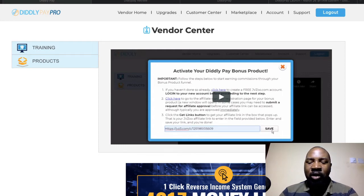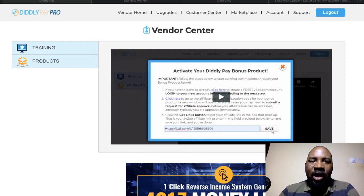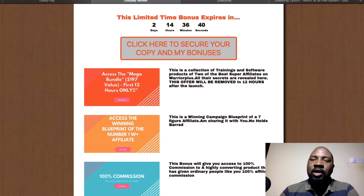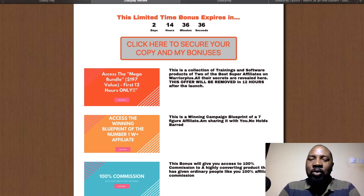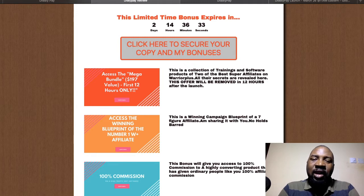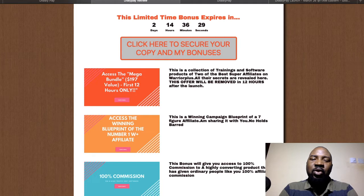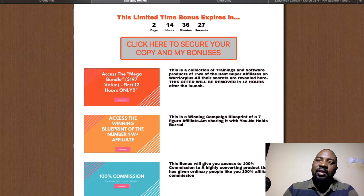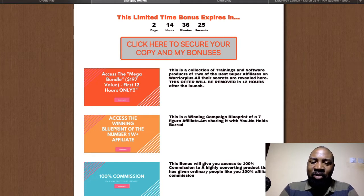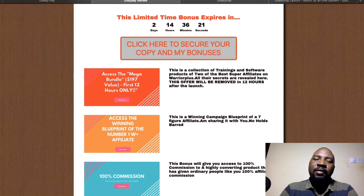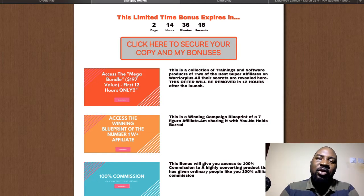If this sounds like something you're interested in, please hang on — I'm going to give you a very nice and interesting walkthrough. I've also put together a ton of custom bonuses to help you with DiddlyPay. Most of these are traffic-related bonuses that will help your DiddlyPay link snowball.